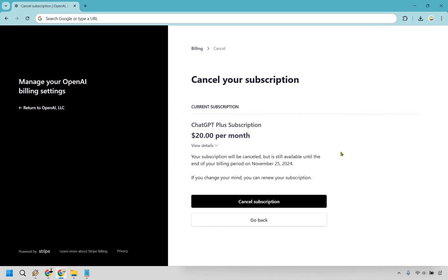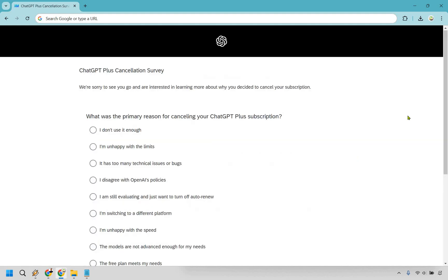So as it says right here, your subscription will be canceled, but it is still available until the end of your billing. Obviously, whenever that's going to be, if you change your mind, you can always renew it. Last but not least is going to be clicking on cancel subscription right here.